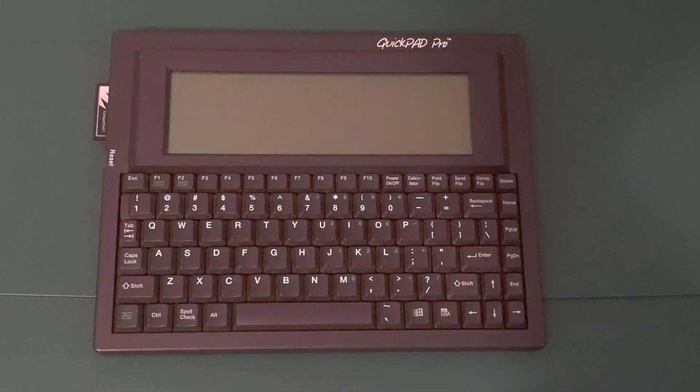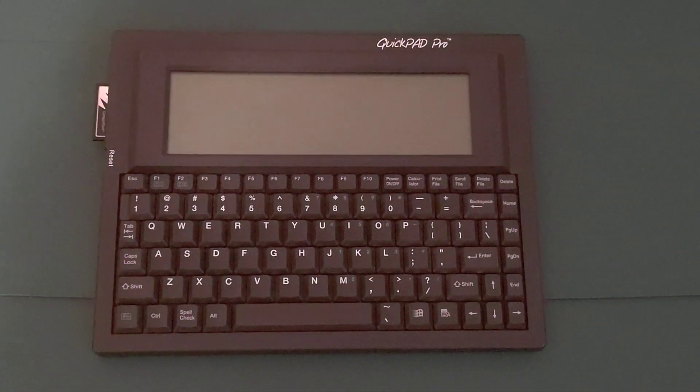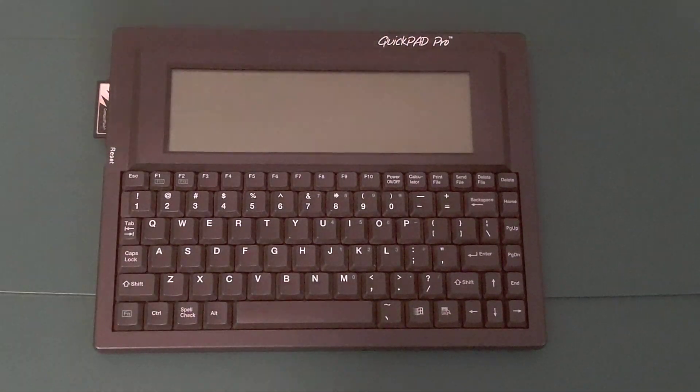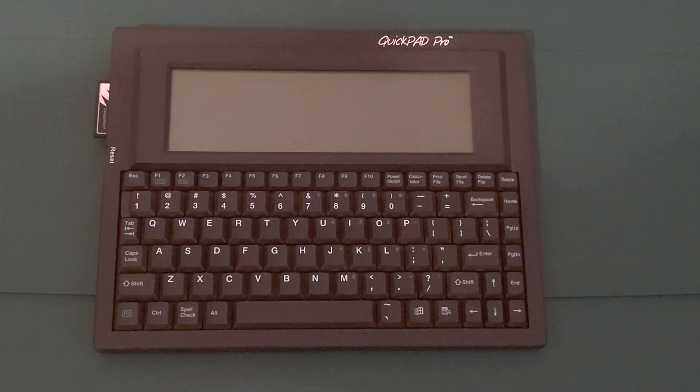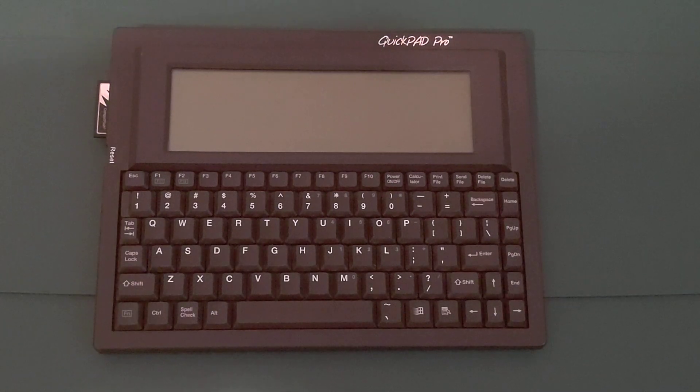Hi YouTube. Today I will be reviewing the QuickPad Pro, a MS-DOS based machine from the early 2000s.